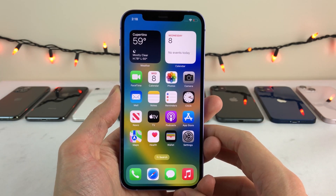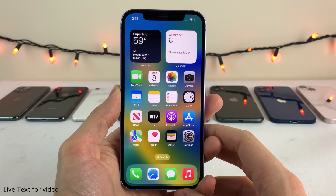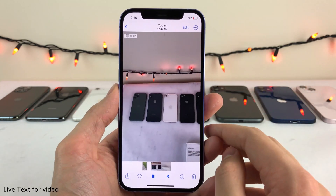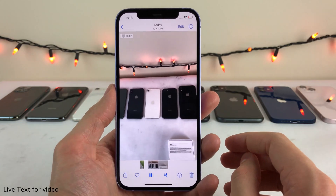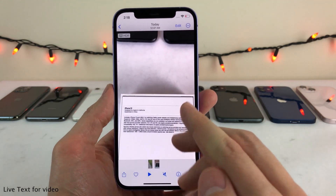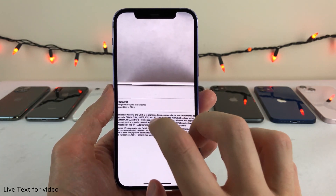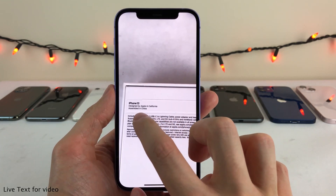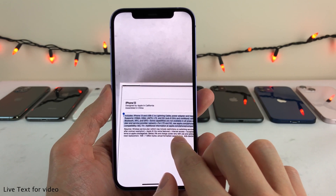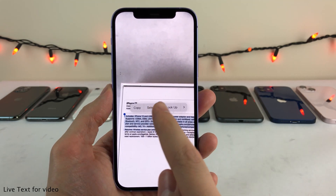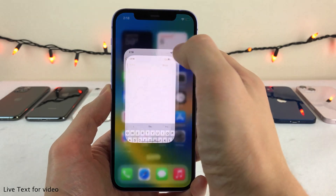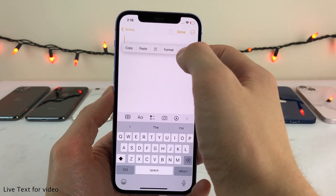In iOS 16, Apple expanded the live text capability to videos, which is absolutely incredible. So now if you're ever watching a video on your device and there's text somewhere in the video, if you go ahead and pause the video where that text is showing, you can now literally select that text using the live text feature, just like this. And you could easily either look up a certain word or just copy all of that text, and now you could paste it wherever you want.